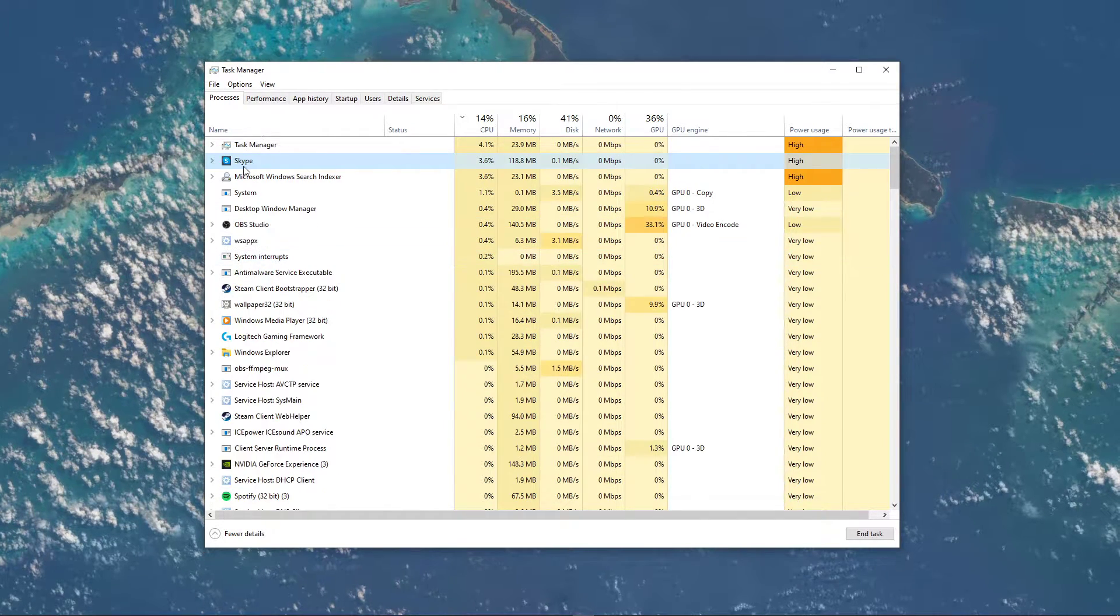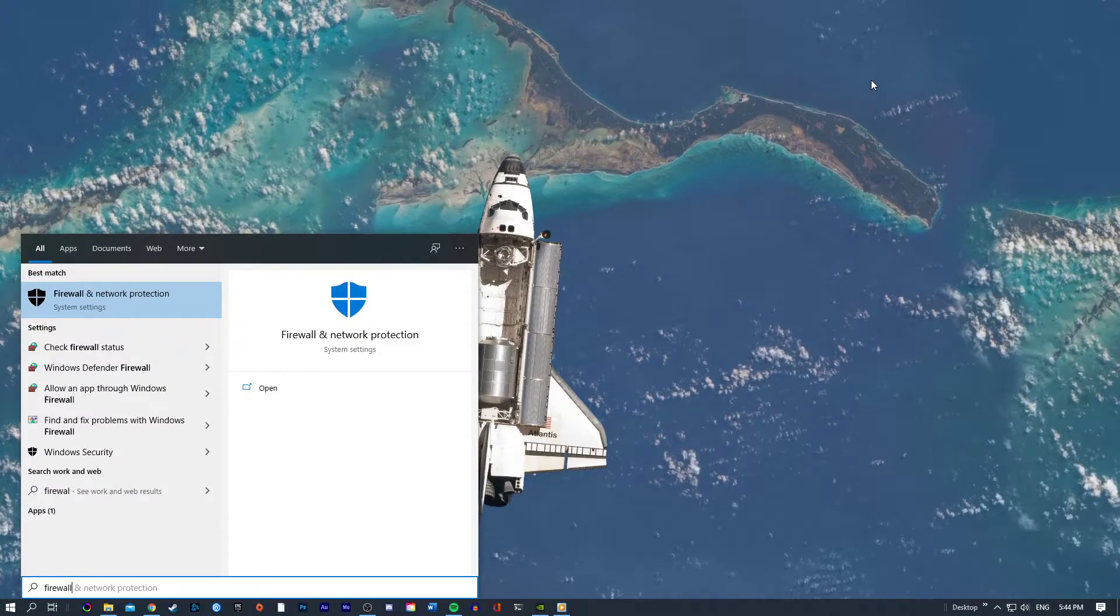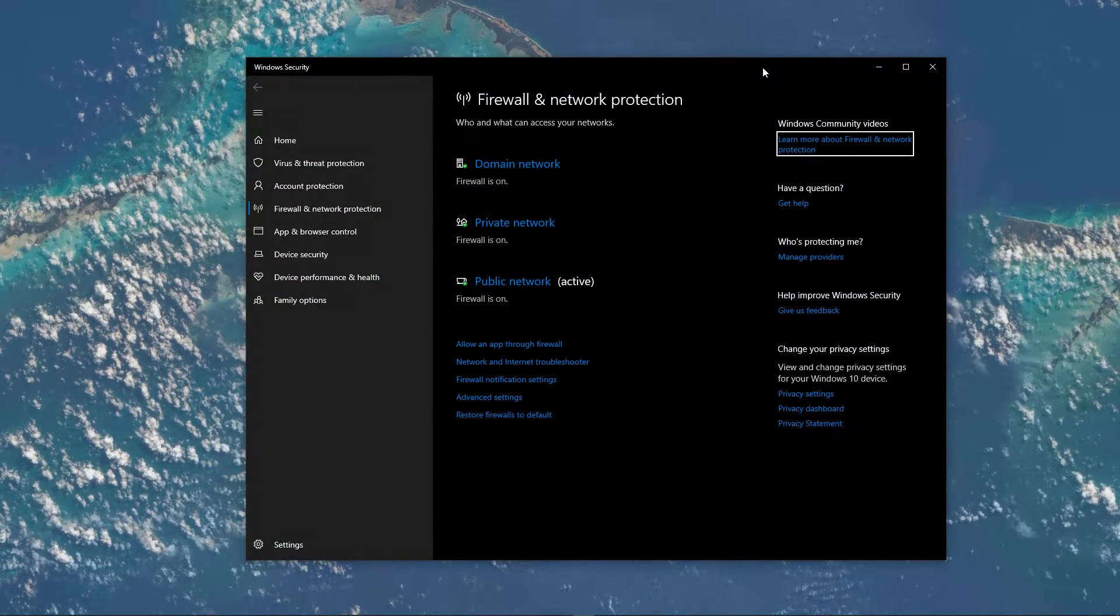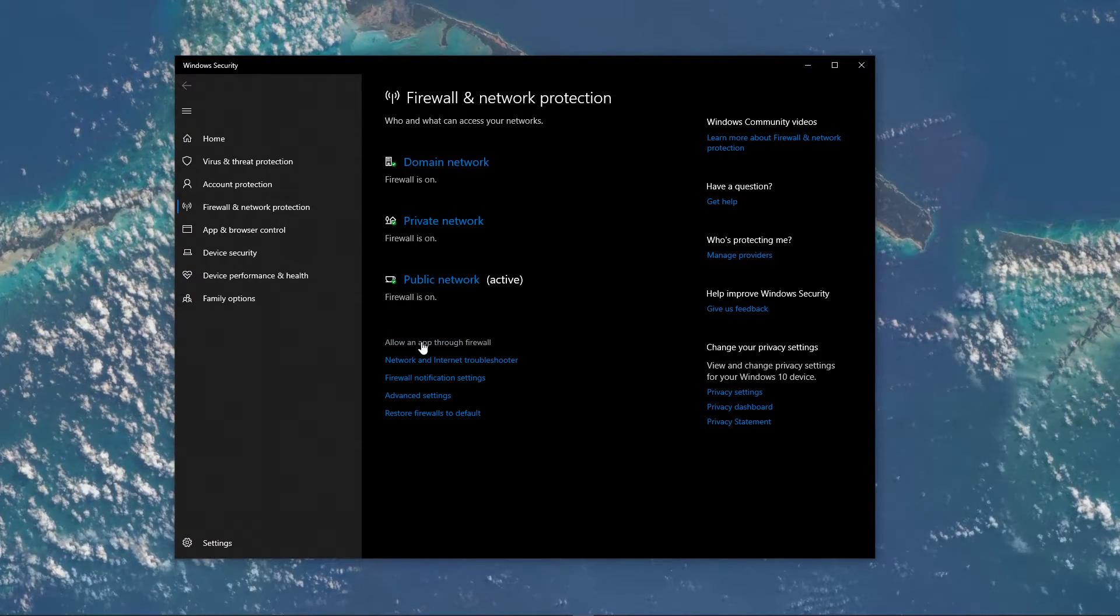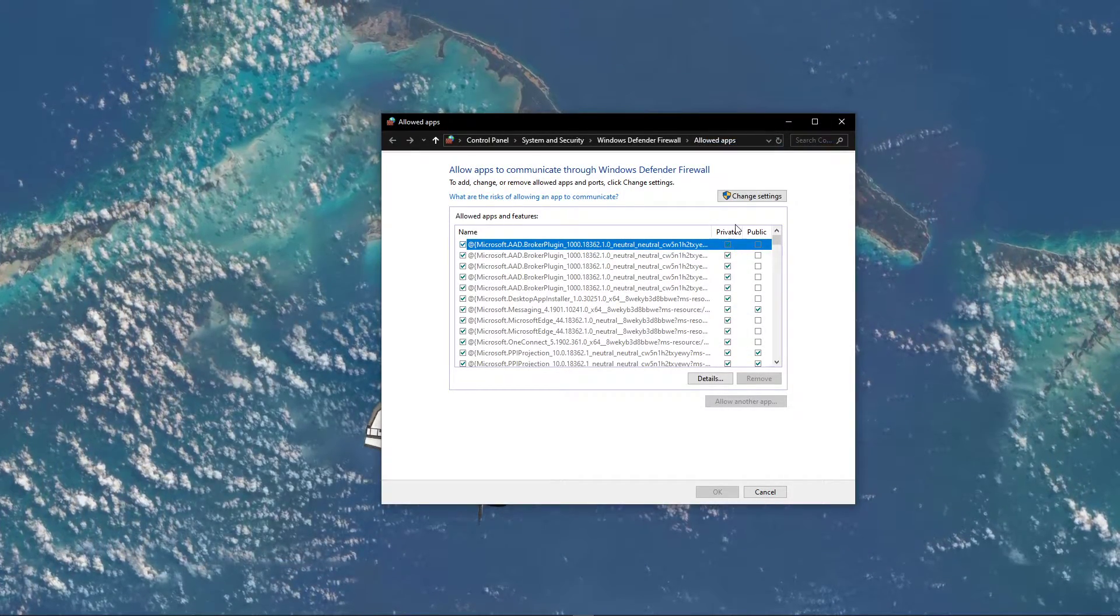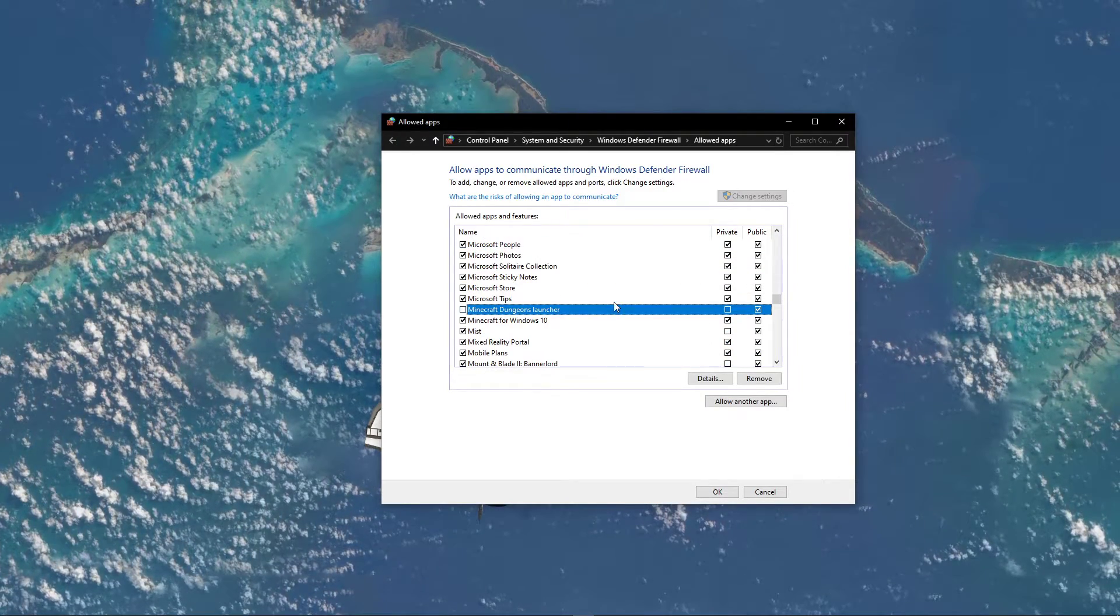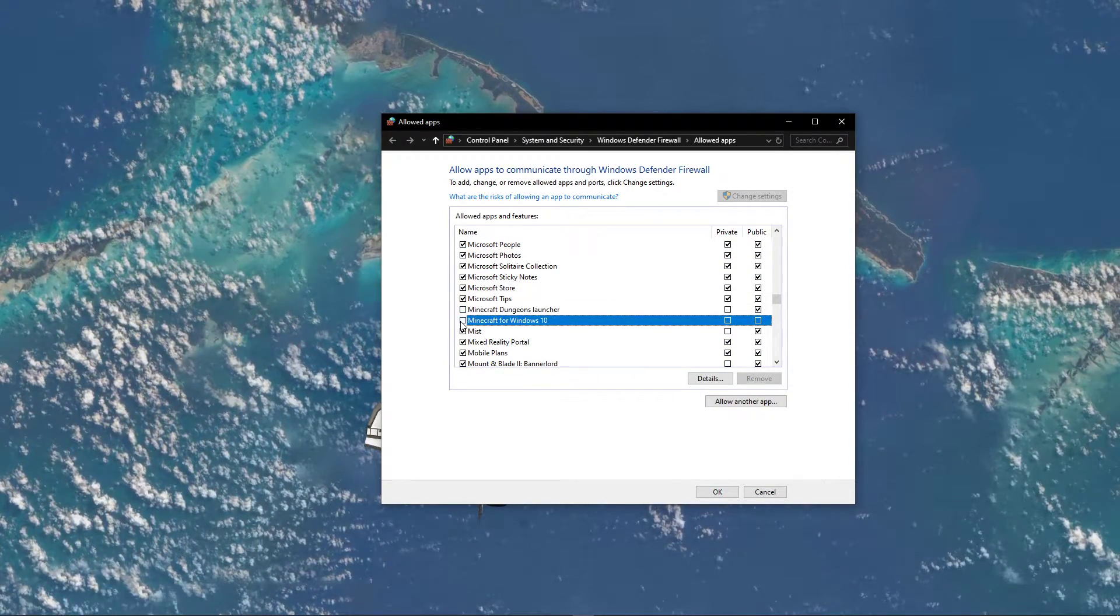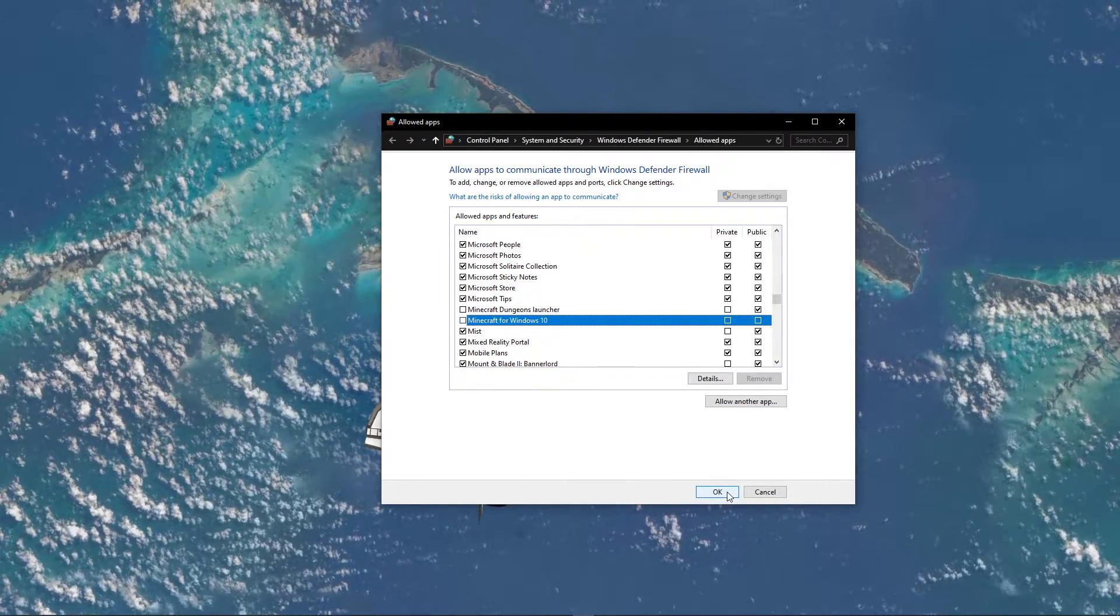When this is done, search for Firewall to open up your Firewall and Network Protection System Settings window. Here, navigate to Allow an app through Firewall. Click on Change Settings, and then you should be able to find Minecraft in this program list. Simply uncheck this in order to allow it to communicate through your firewall.